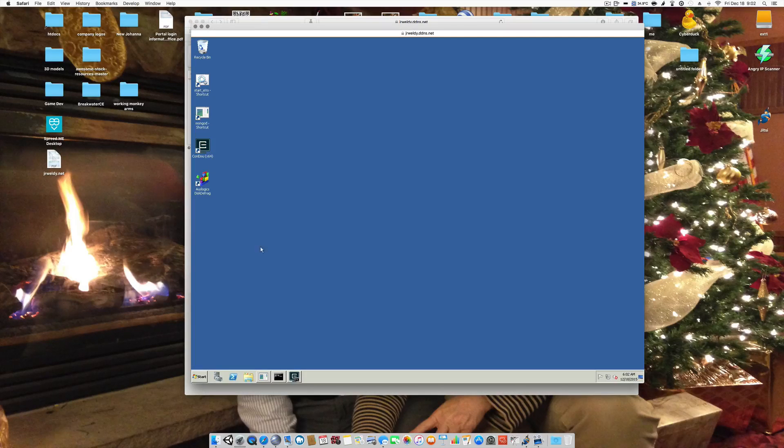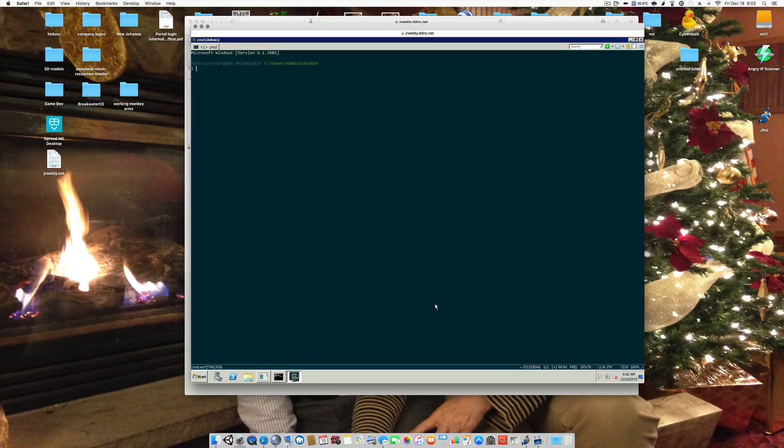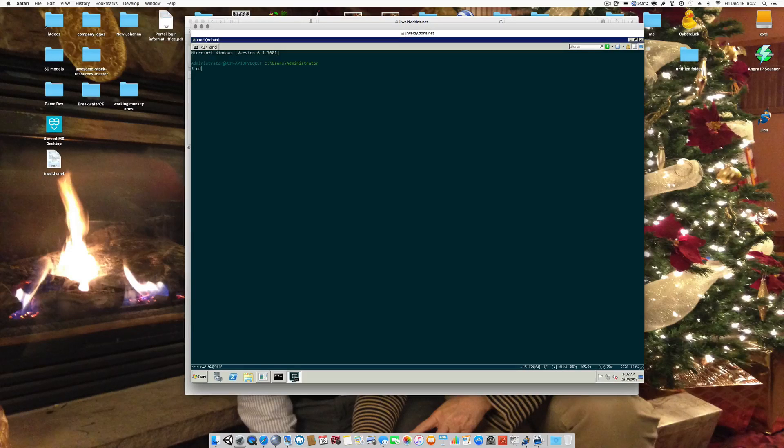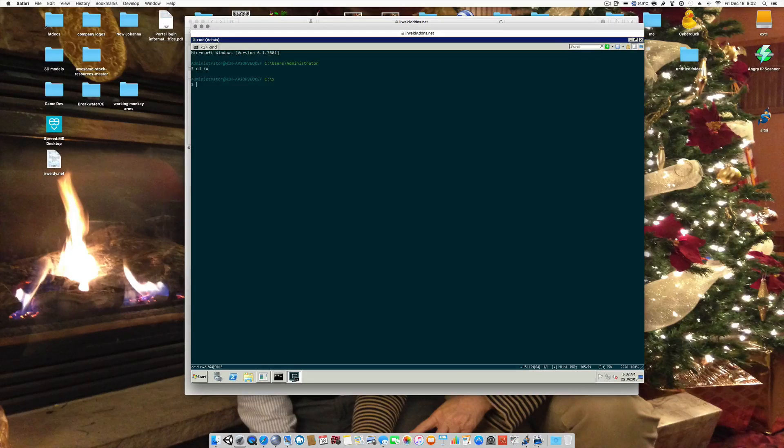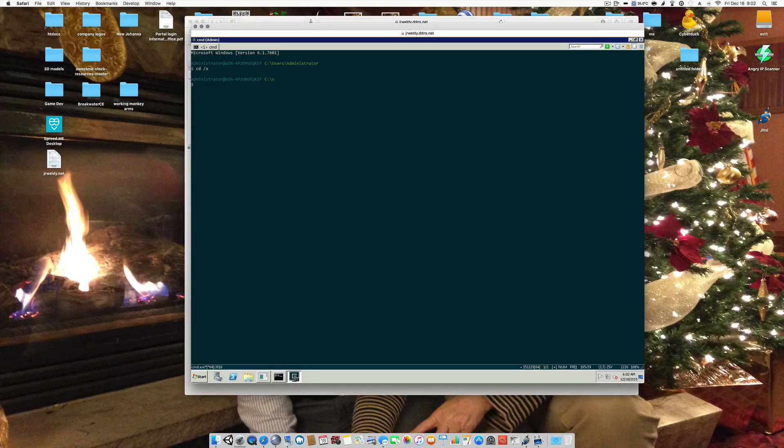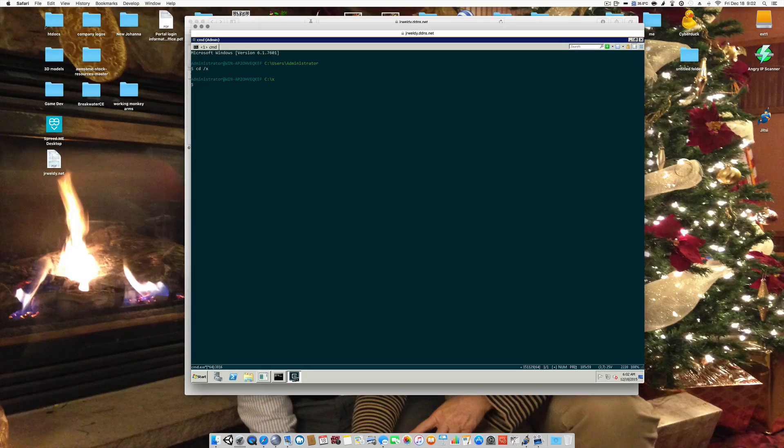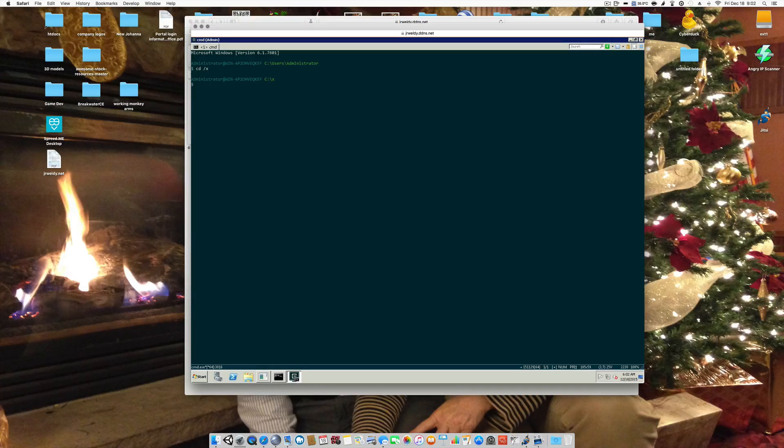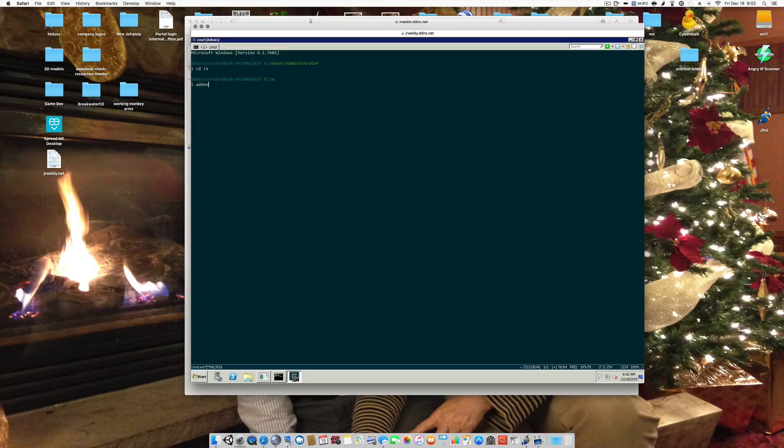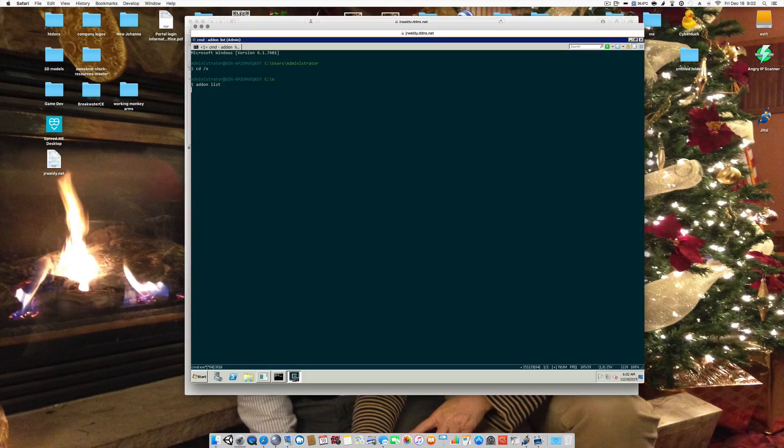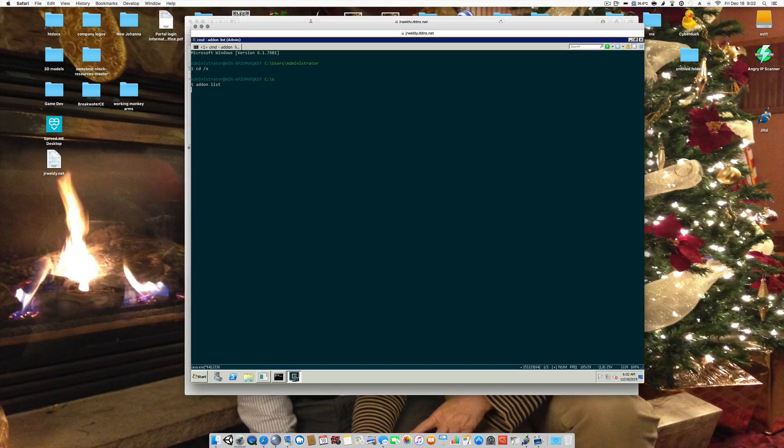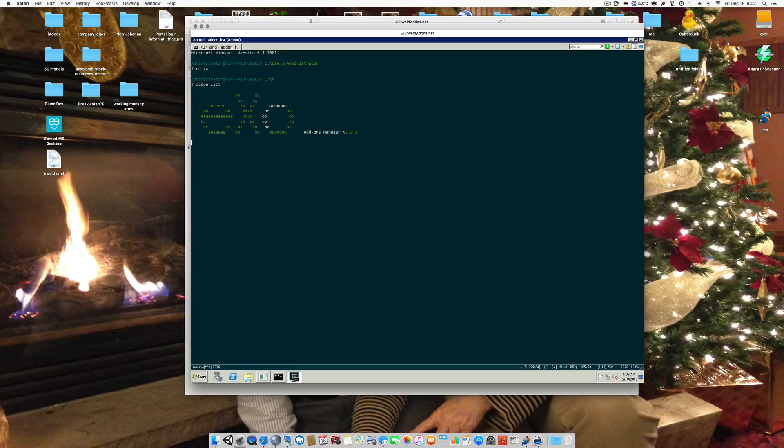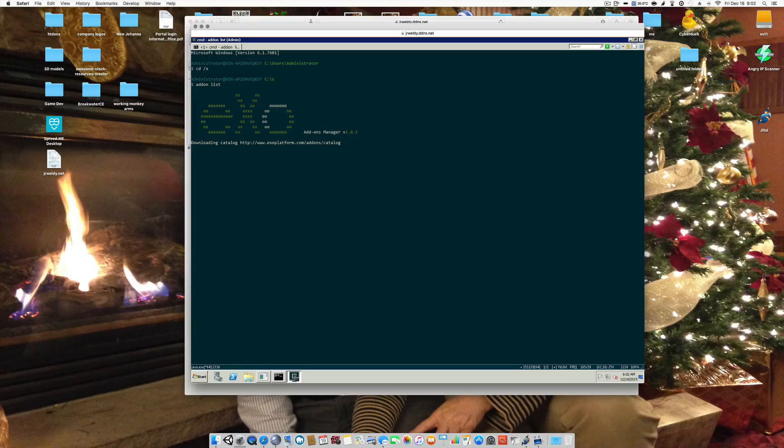And I use a command window called ConEmu. It's available on SourceForge.net. And I just like how it handles things. So I'm going to go to CDX and I'm in X is my XO folder on my server.